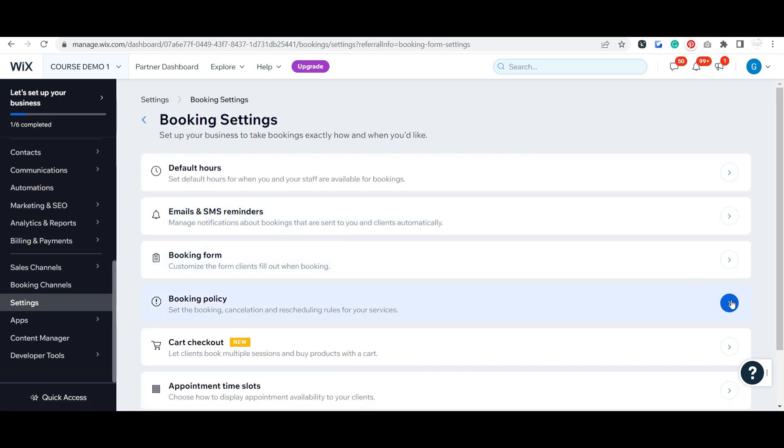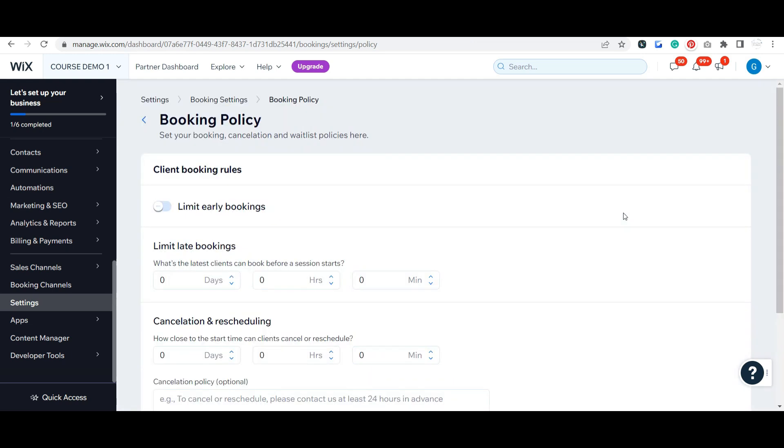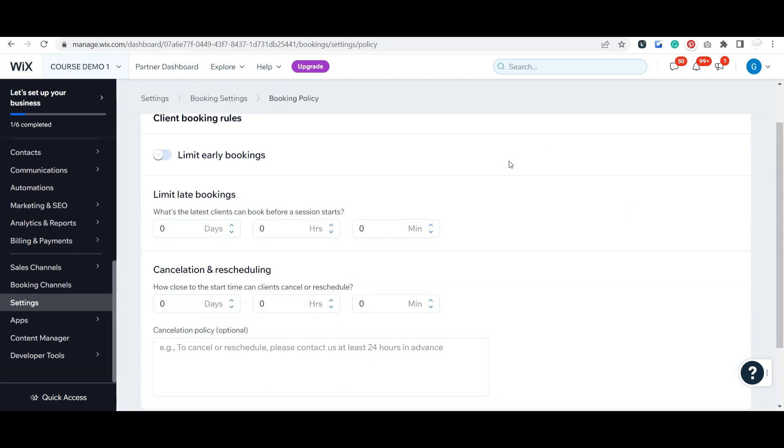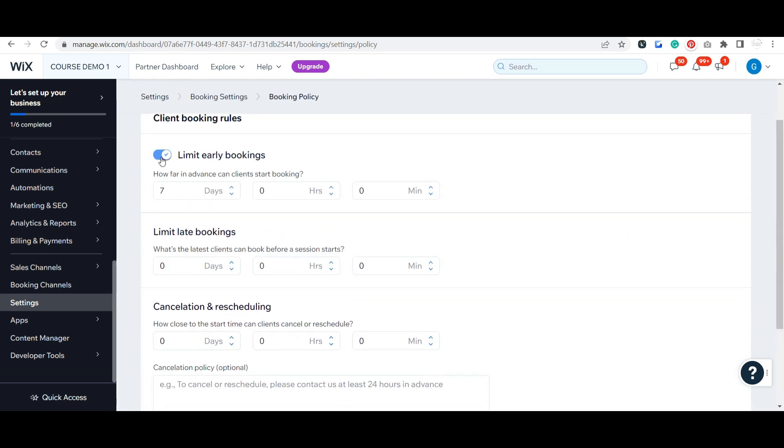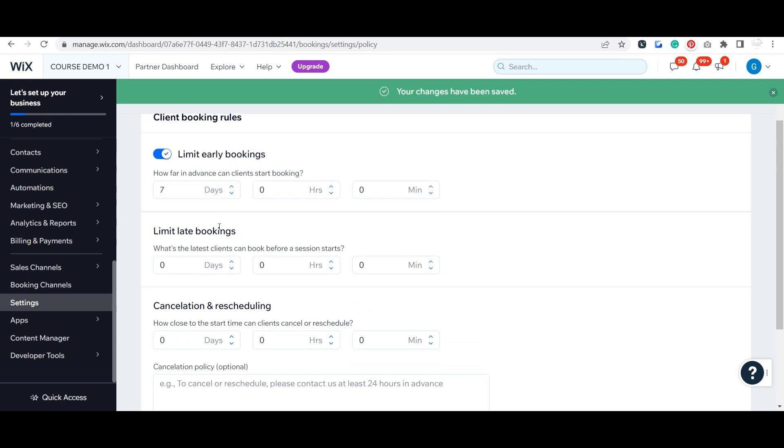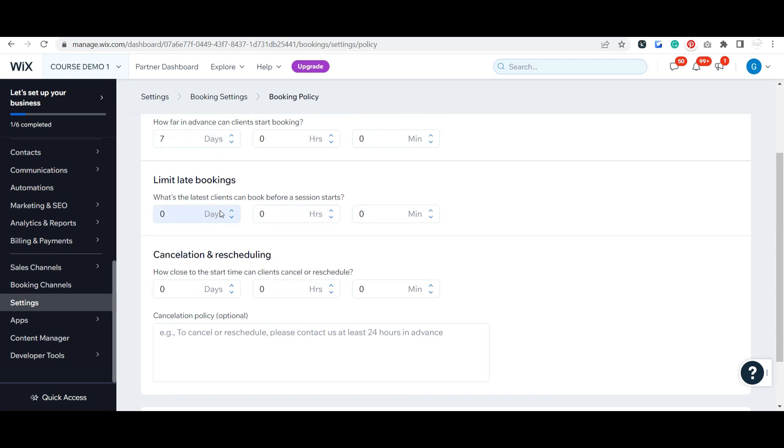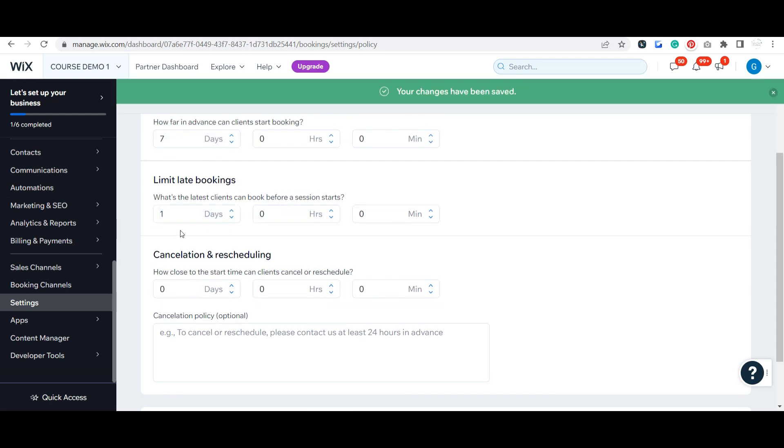This is probably the most important - your booking policy. This is going to allow you to limit early bookings if you don't want people to book too far in advance. And this one's probably the most important - limit those late bookings. If you don't want someone to be able to book ten minutes before a session time, you definitely want to enter the information here. Maybe you don't want people to be able to book - they have to book at least one day in advance.